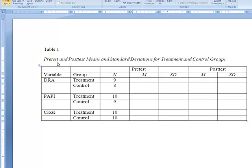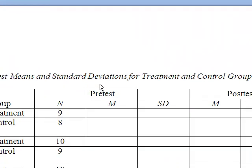Skip a line, and then type the title of the table in title case with italic letters. The font should be the same as the font of your text, preferably Times New Roman 12-point font. Try to make the title succinct. In our example, our table is Table 1: pre-test and post-test means and standard deviations for treatment and control groups.